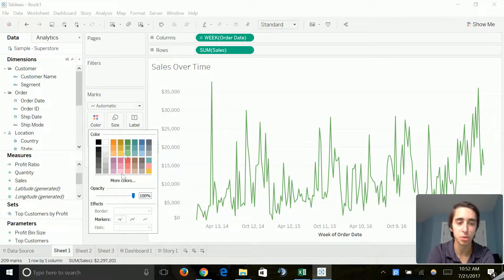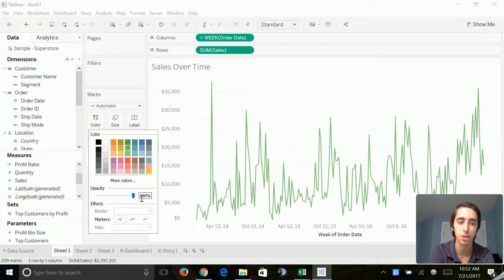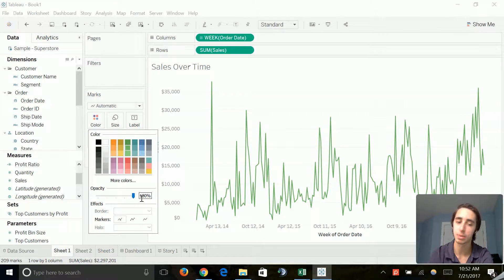And what's cool is you can change the opacity which makes it a little more see-through if you have it at a lower valuation or 100% making it full. I'm going to keep it at full. I don't really want to change it.